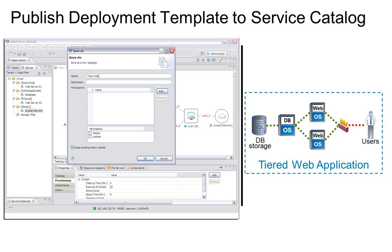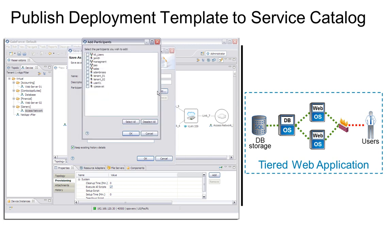GaleForce also enables administrators to use this design as a starting point for further customization if they would like to build and publish additional variations of this topology, for example, with a slightly different storage, network, or compute configuration.